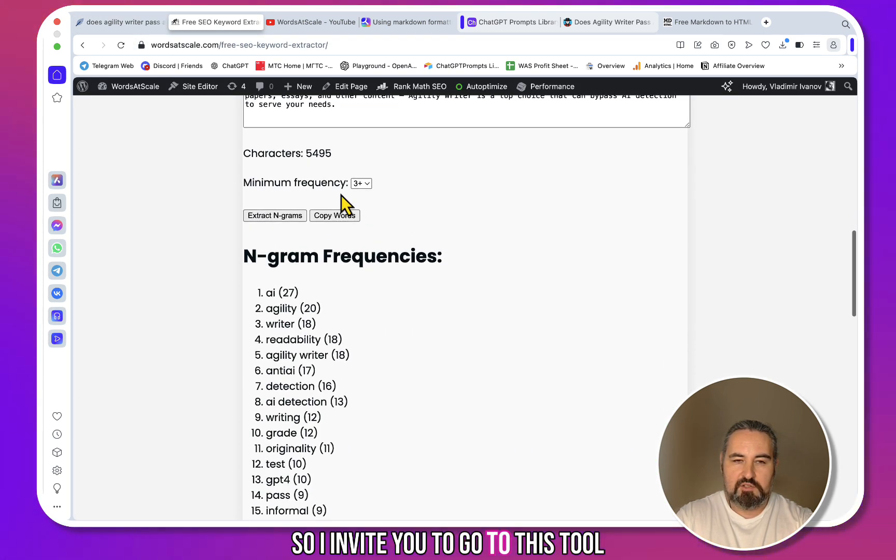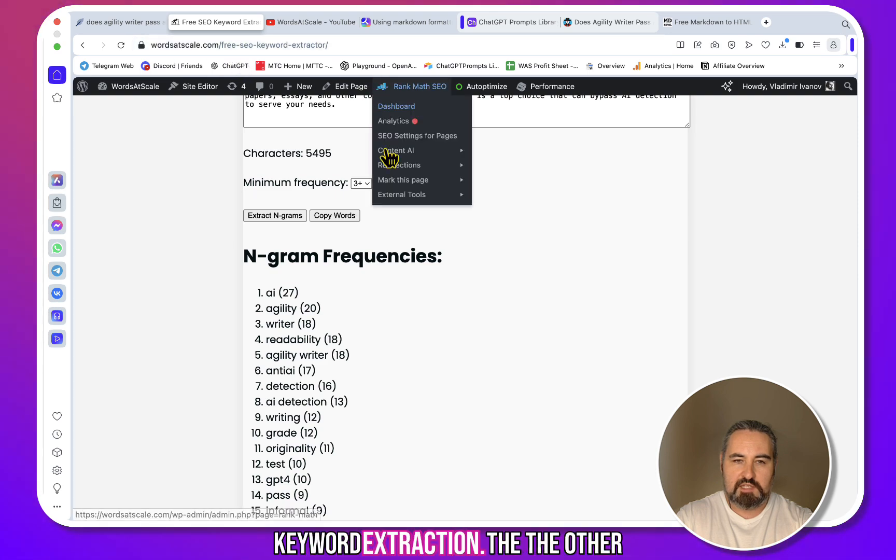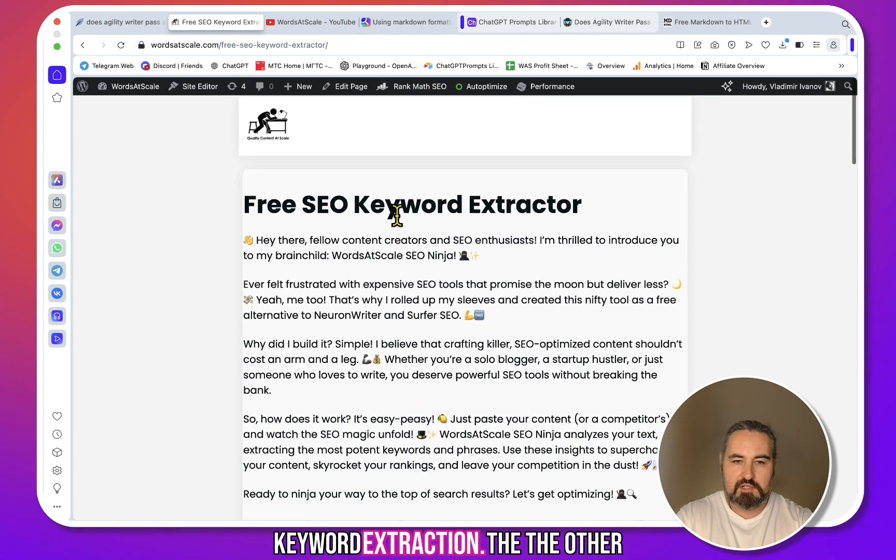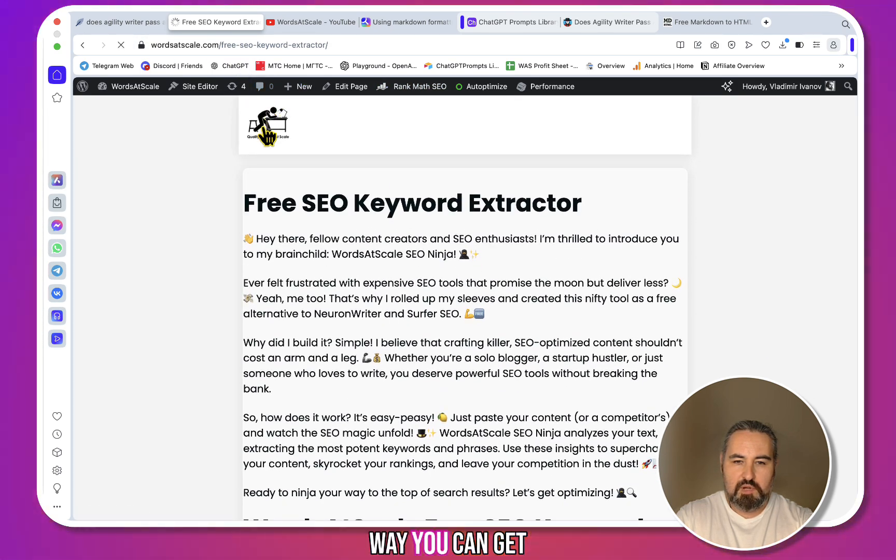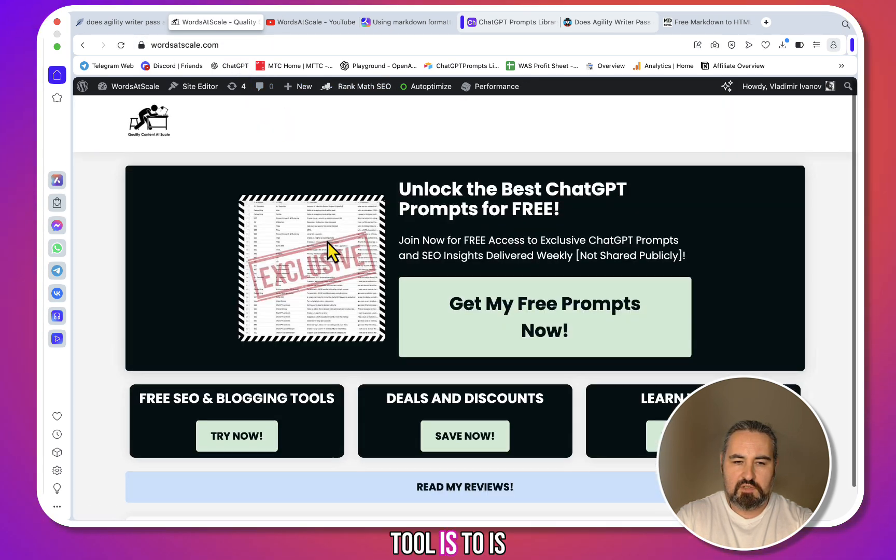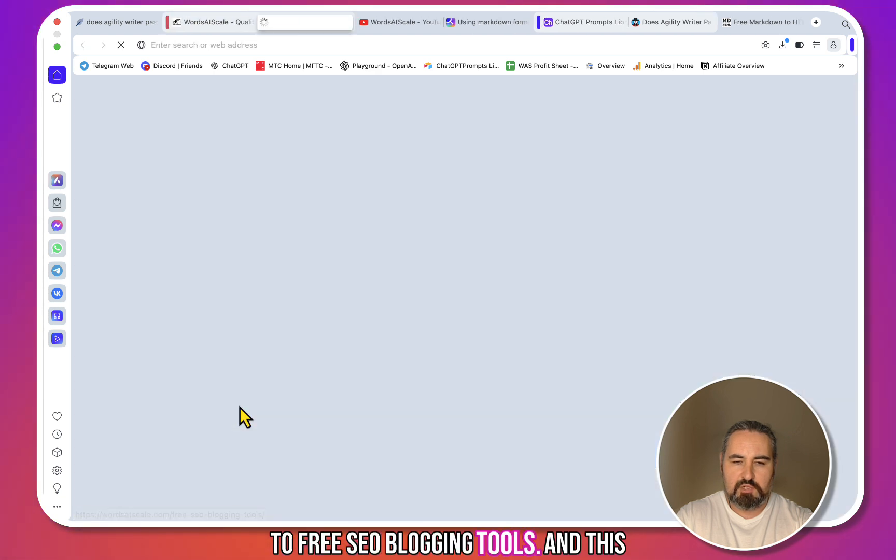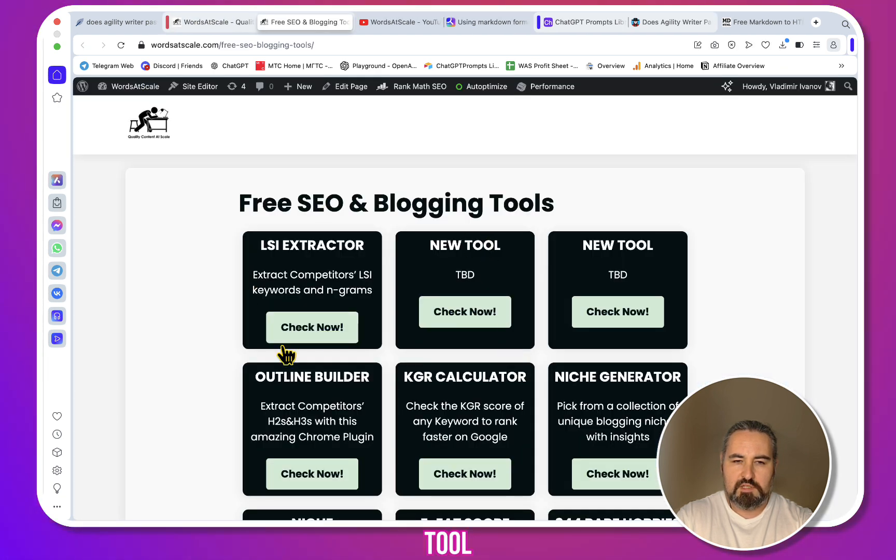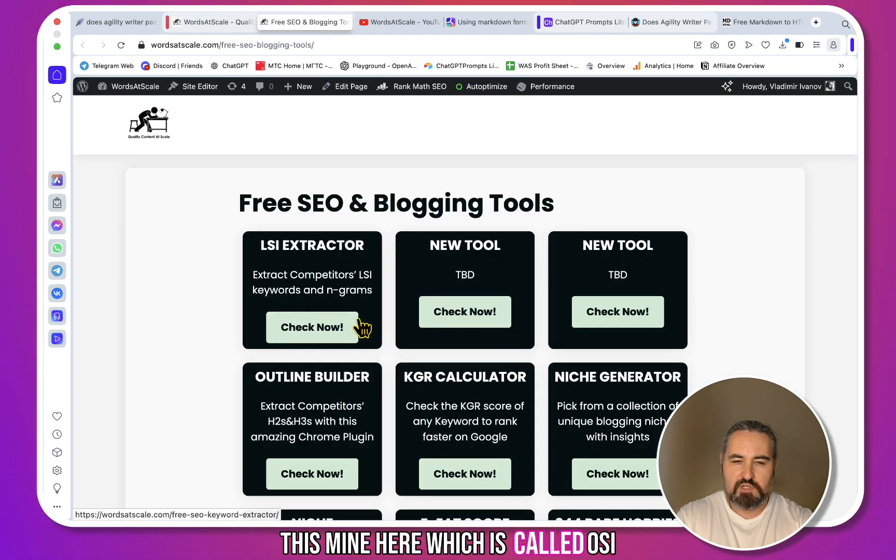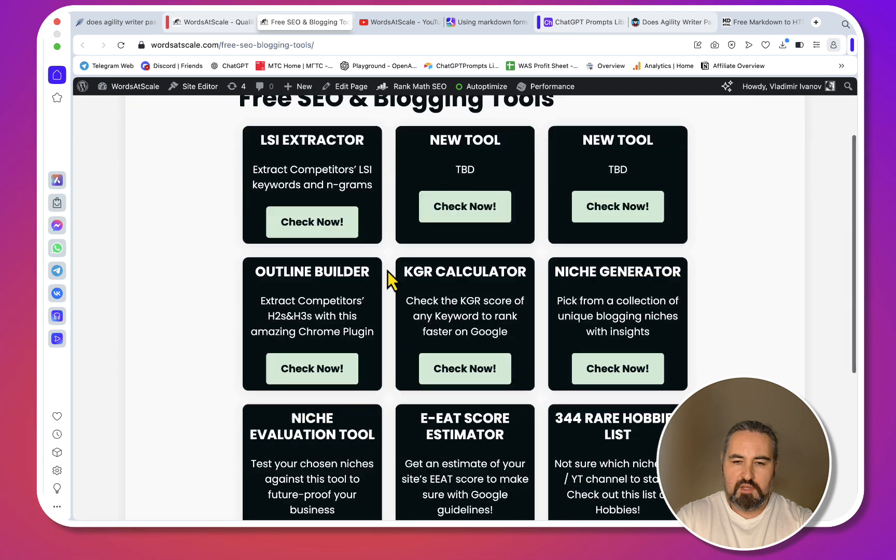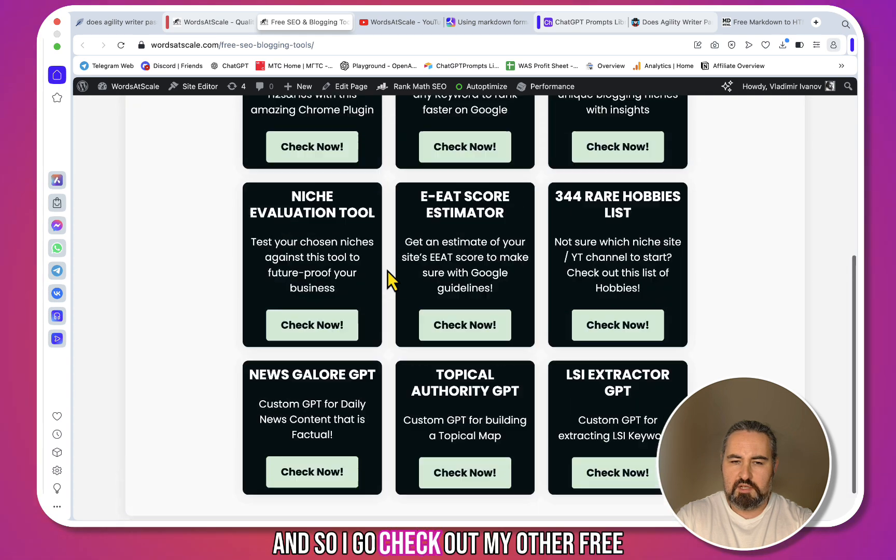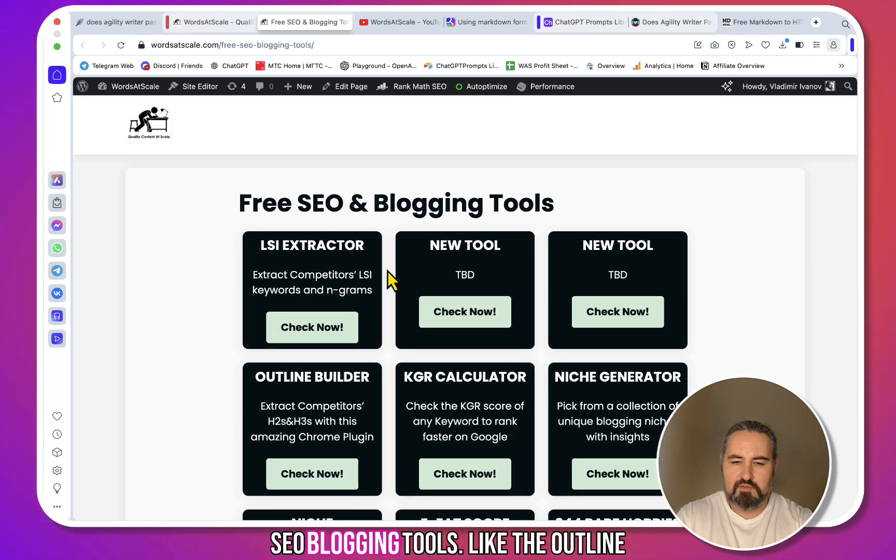So I invite you to go to this tool, which is WordsAtScale Free SEO Keyword Extractor. The other way you can get to this tool is going to Free SEO and Blogging Tools, and this tool, this one here which is called LSI Extractor. So go check out my other free SEO blogging tools.